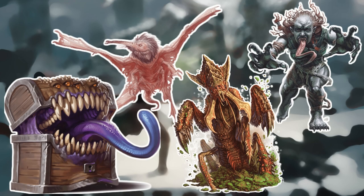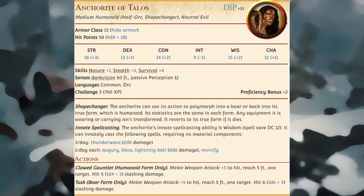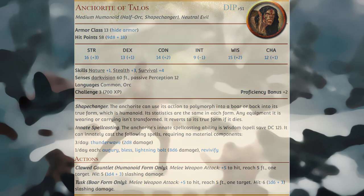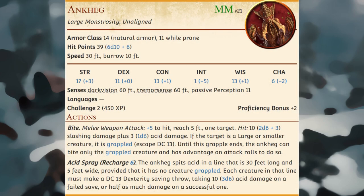The creatures that appear in the adventure are presented in alphabetical order. Anchorites of Talos are religious recluses granted spellcasting power by Talos, the god of storms; their human ancestors bred with orcs and now all anchorites of Talos are half-orcs. An Ankheg resembles an enormous many-legged insect that burrows underground using its tremorsense to detect prey; when it detects movement above, it bursts from the ground and uses its mandibles to seize prey, secreting acidic enzymes to dissolve victims and squirting them to take down foes beyond its reach.